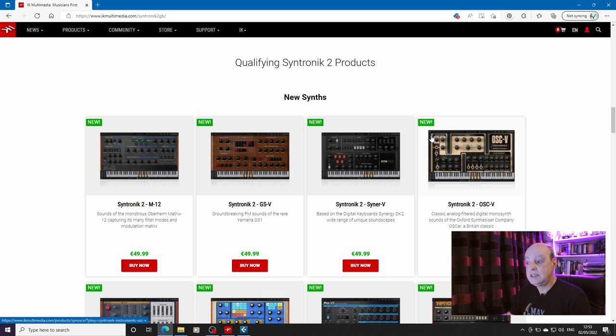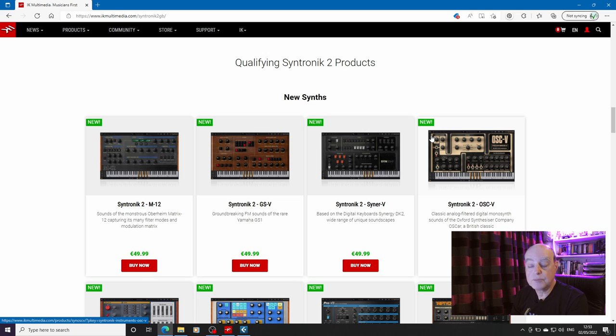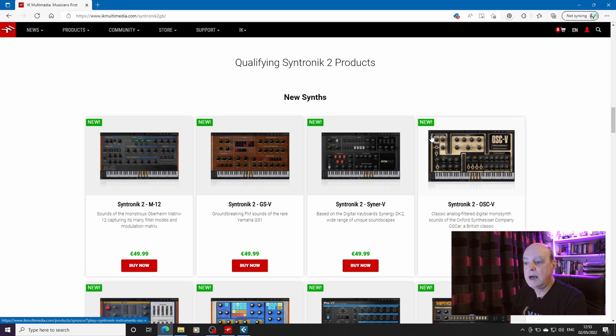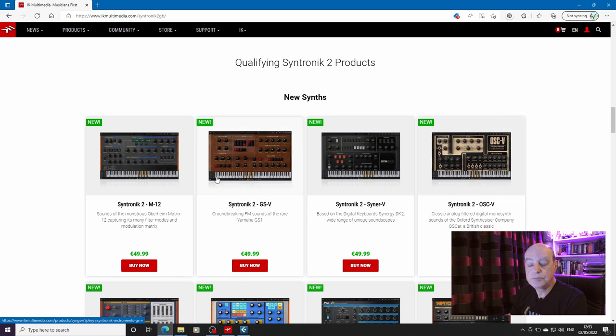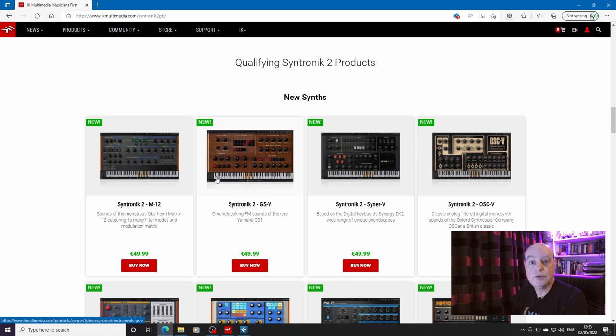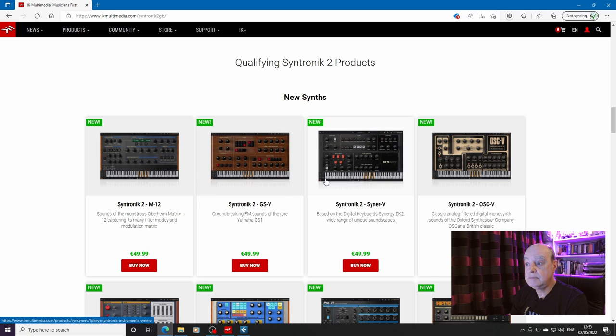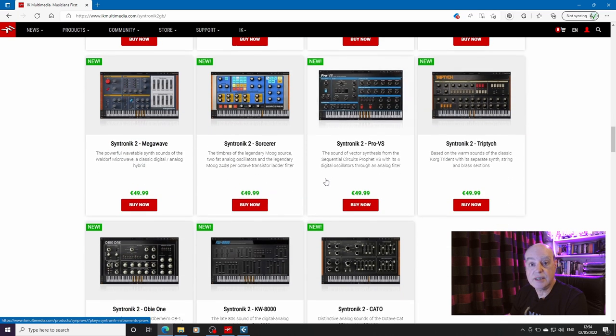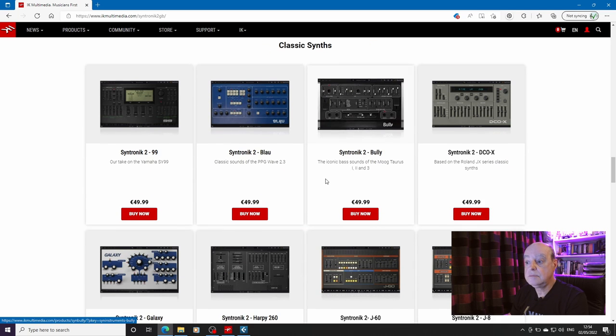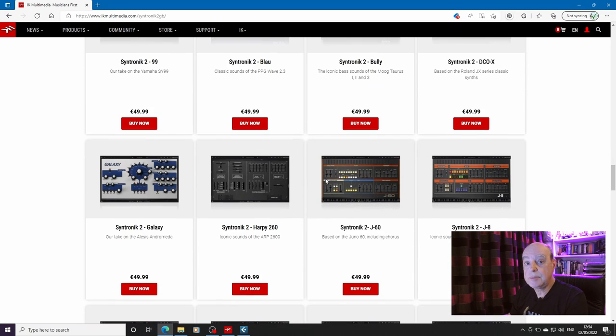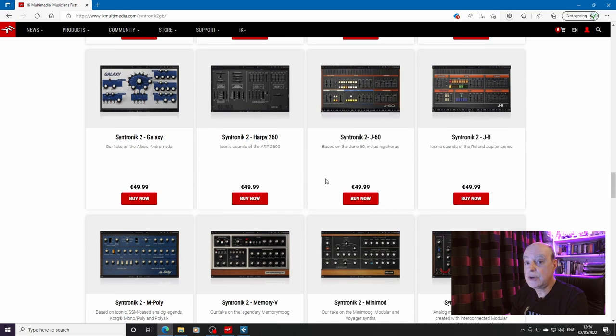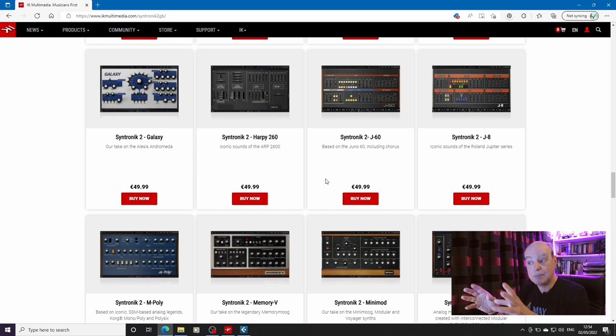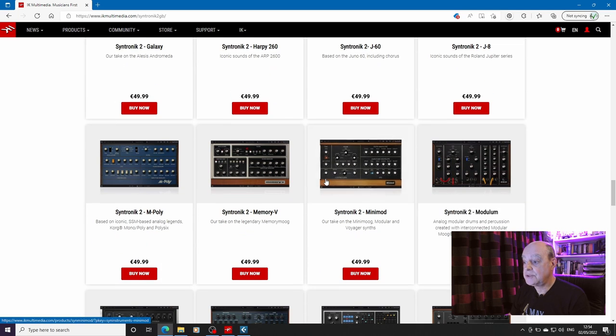Everything currently is €49.99 but you can use jam points which IK Multimedia seem to give away with great glee and abandon. I used 15 jam points. 30% is the maximum you can use in your jam points against any purchase. So I bought the Syntronik GSV for €34.99. And once you've done that you can then download any of these synths.